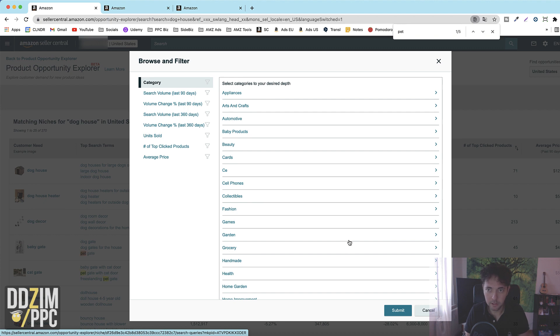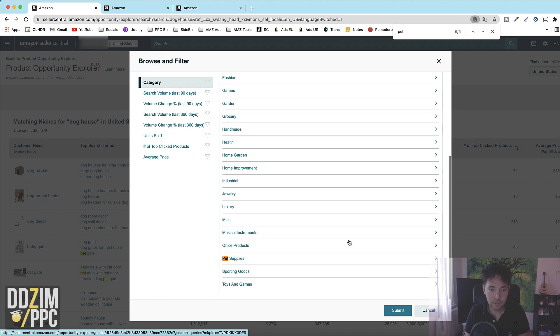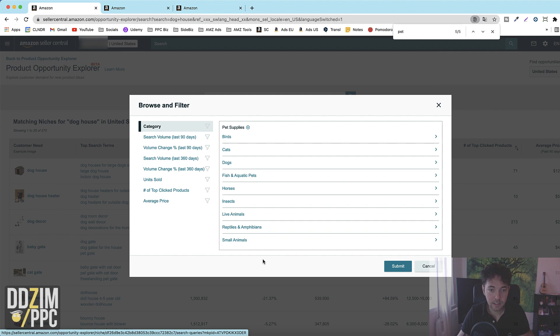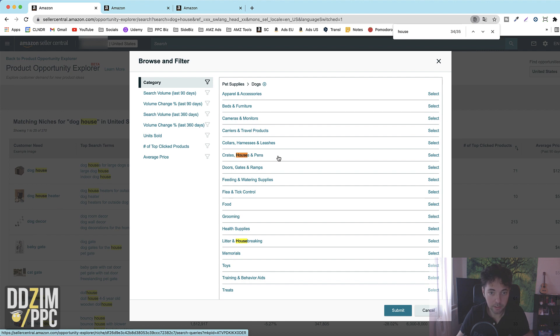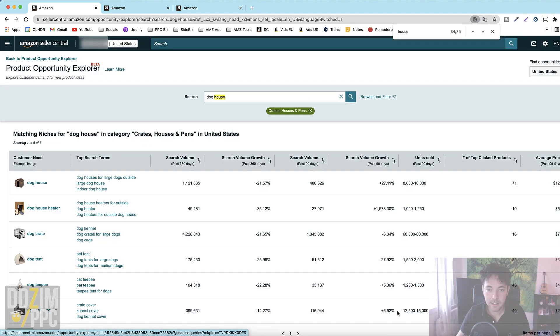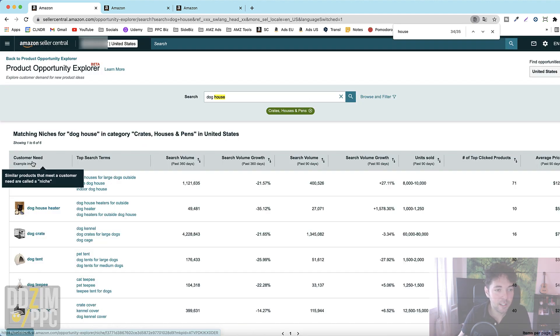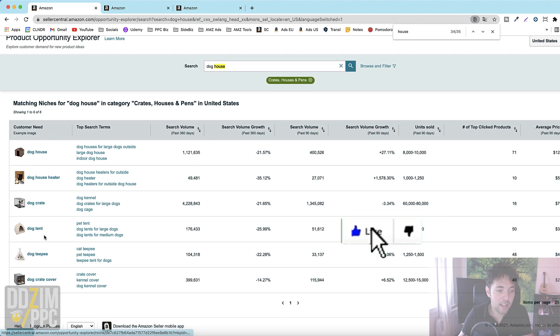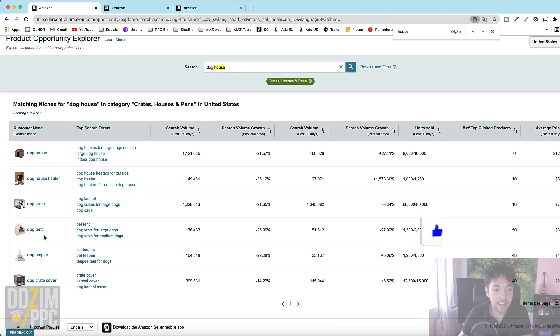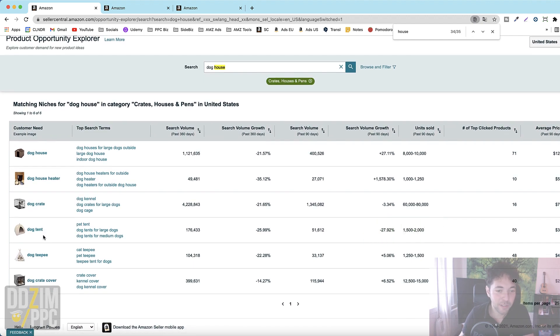Let's say pets. I know it is there. Pet and then search for it and here we are pet supplies. Let's go to dogs and then let's just search for house. Here it is crates, house and pens.